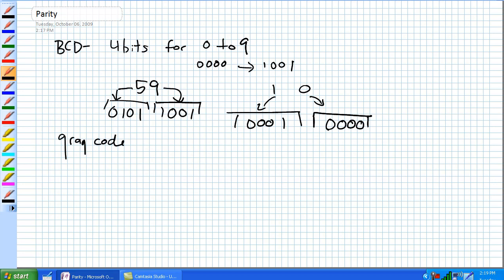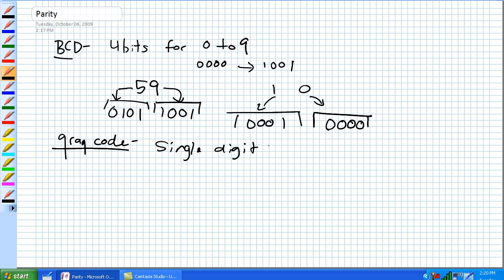The next one is Gray code. Gray code is similar to binary, except only one digit can change at a time between successive numbers. If you know the transition is only one digit at a time, you can eliminate errors of possibly misrepresenting binary numbers. For example, with an encoder position going from 4 to 5, you know only one position is going to change. If two positions change at once, you know there's been an error in the encoder.